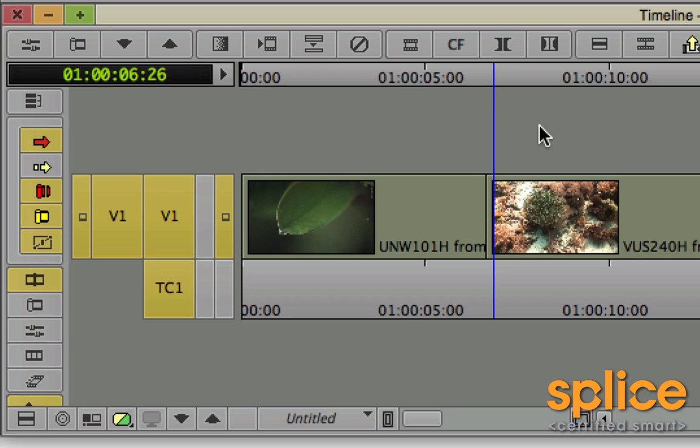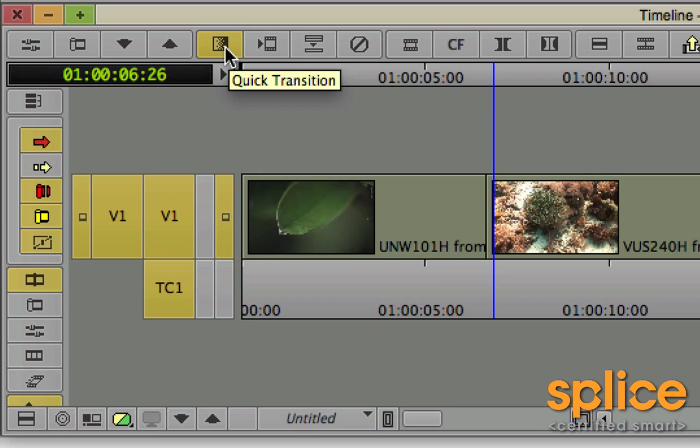First of all, I'm going to add a transition using the Quick Transitions dialog box. It's accessible from here, the Quick Transitions button on the toolbar of the timeline, but you can also get it by pressing the backslash character on the keyboard. It's usually above or around the return key.